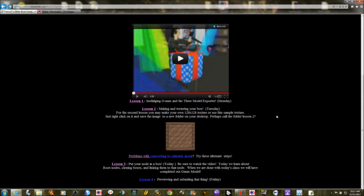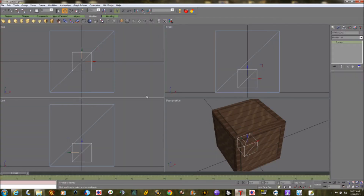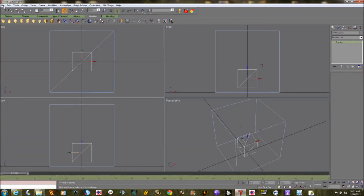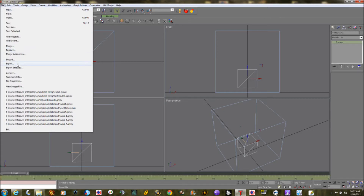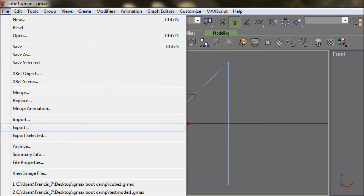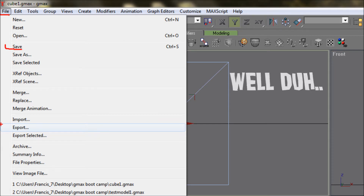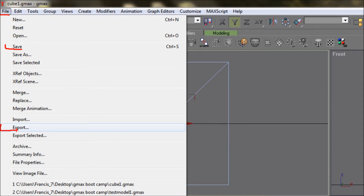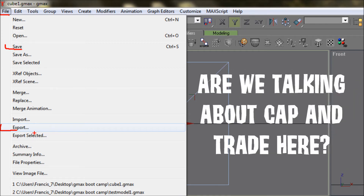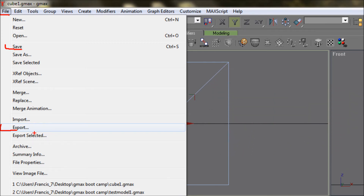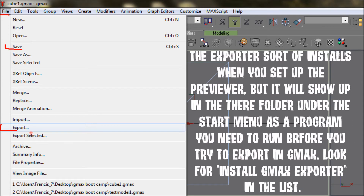Back in GMAX, right where we left off at the end of the last lesson, we're going to go to the file menu and select Export. Exporting is different than just saving — when you save, you get a GMAX model file, but when you export, we're exporting into the right format that There.com understands and that the previewer understands. The previewer won't open models saved in GMAX unless you can successfully export them.